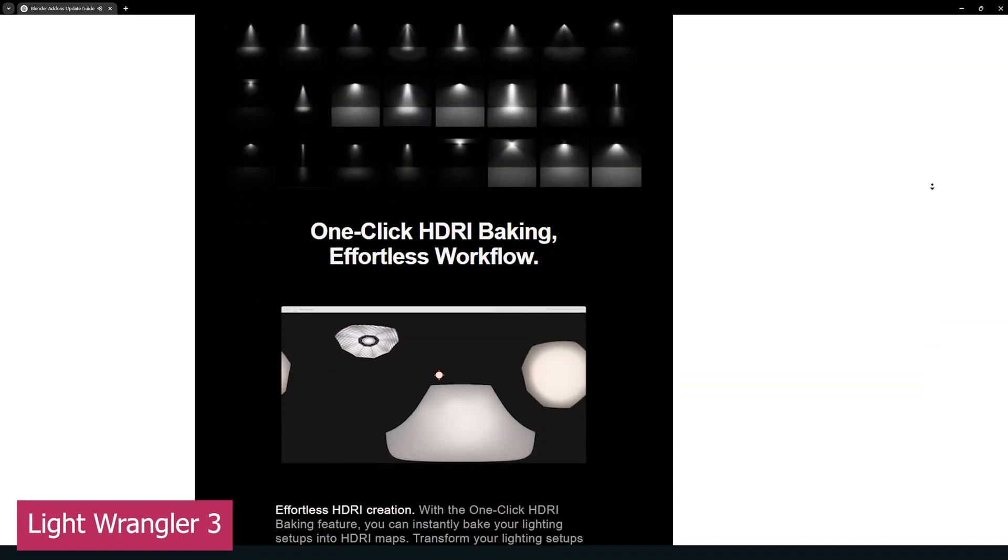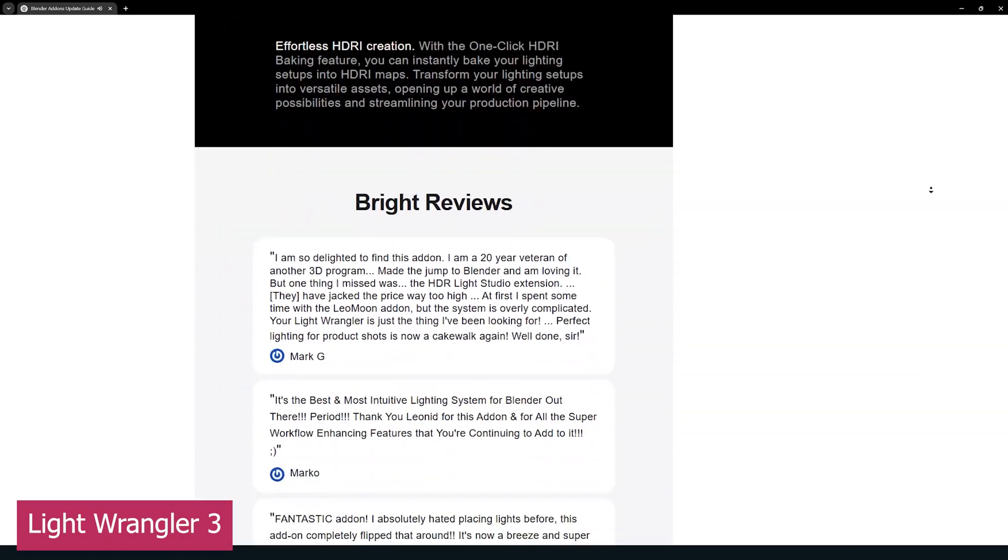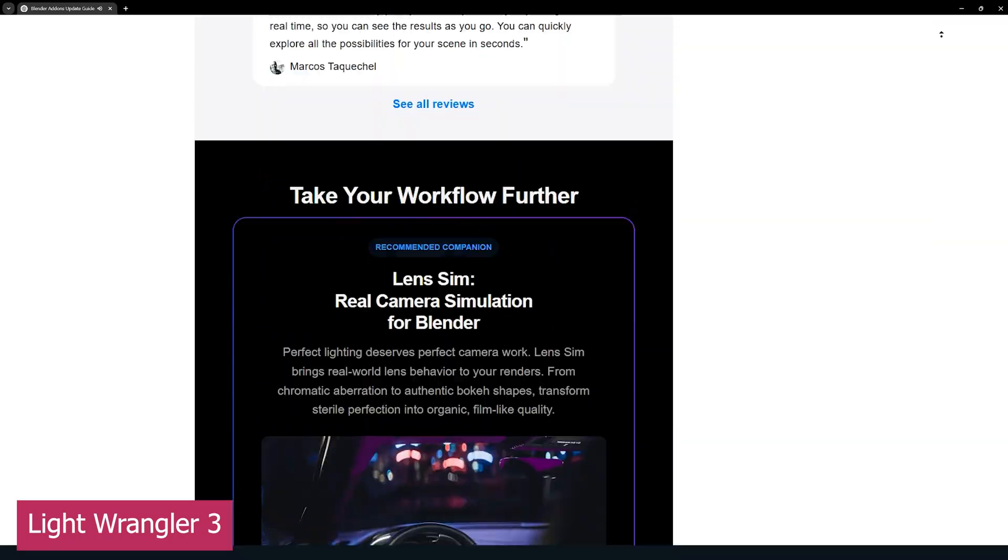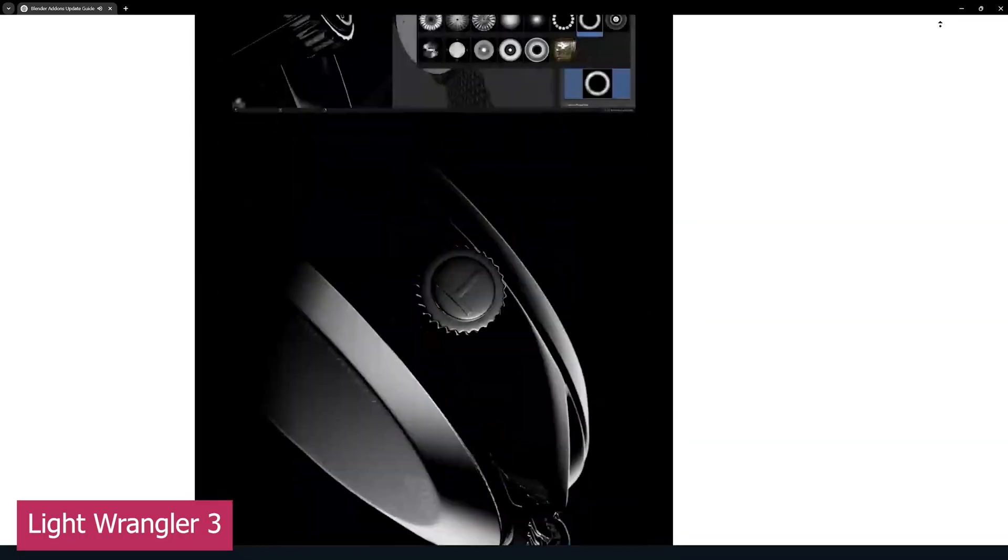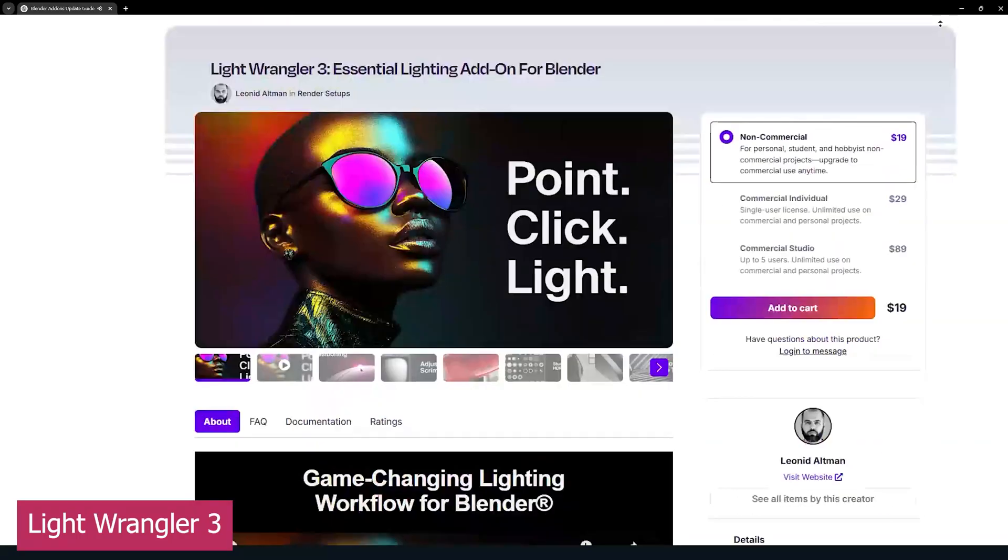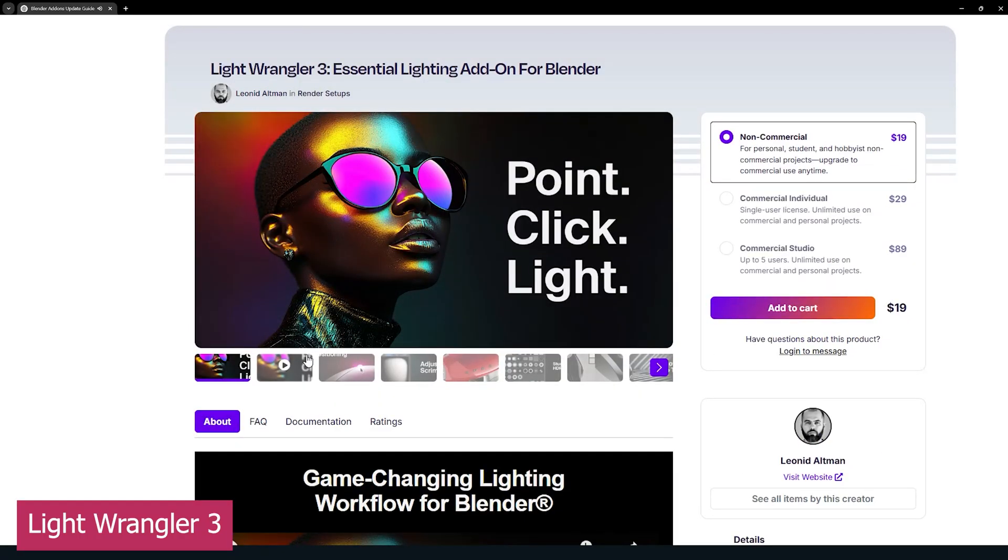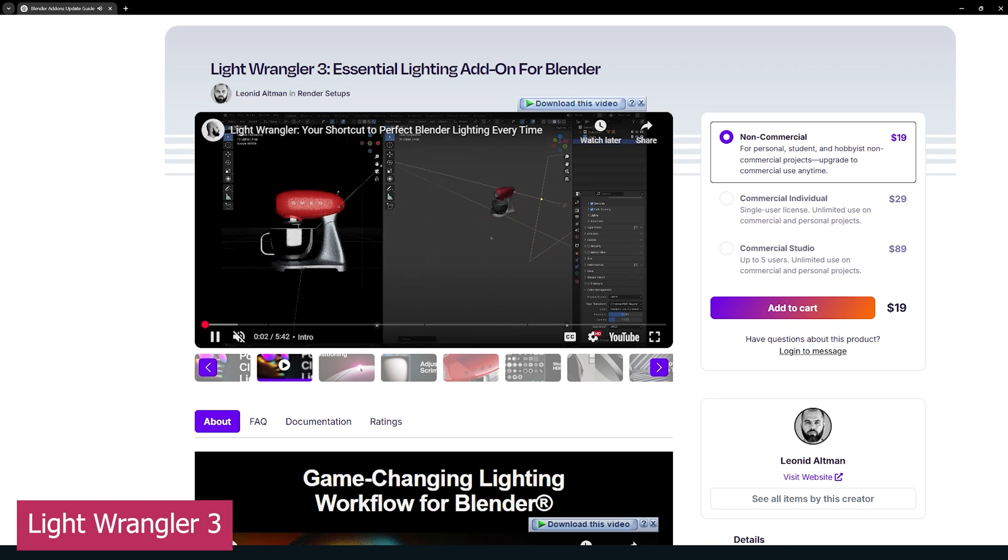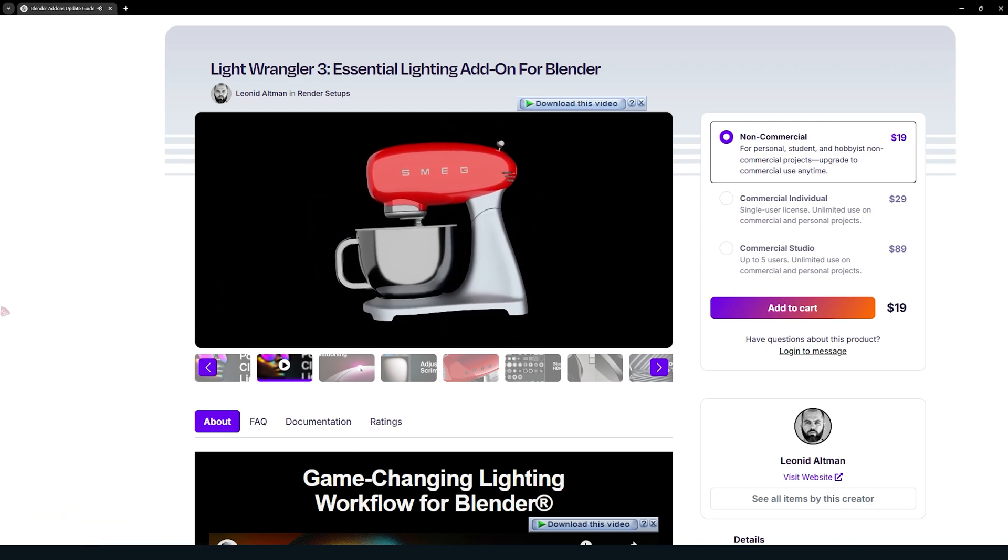updates have added features like Studio Light Textures, which provide clean reflections and soft lighting. They also introduced a collection of light gobos and other features specifically designed for product lighting.